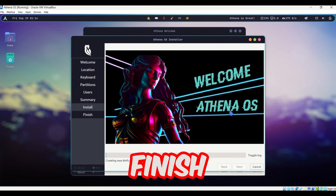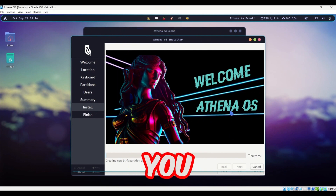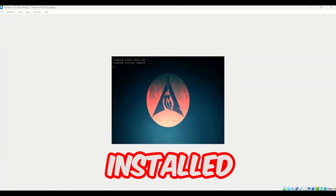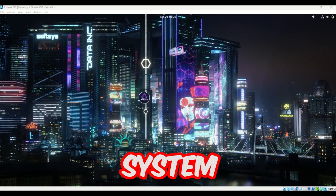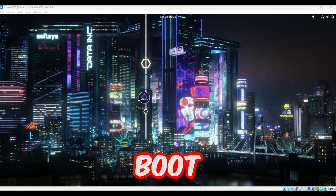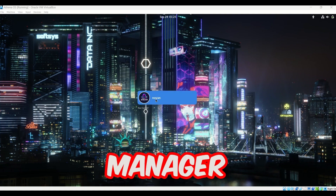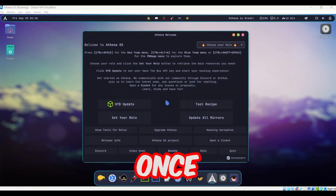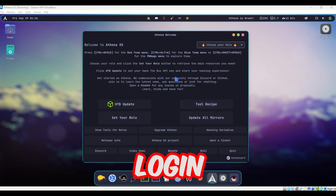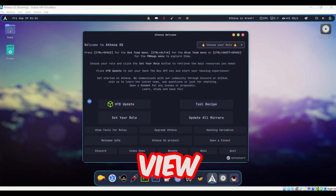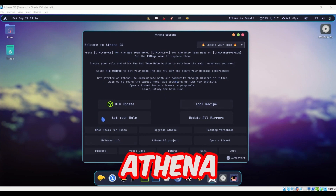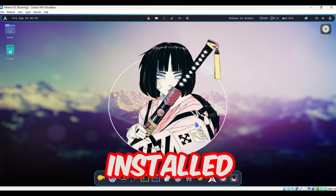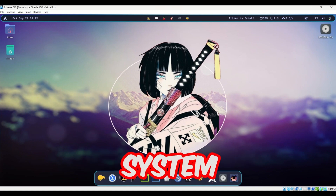The installation is now complete and the system is rebooting. Once booted, you'll see the login manager — enter your password to log in. You will now have the full view of the Athena operating system. We have successfully installed Athena OS.